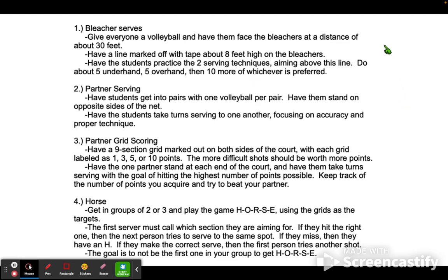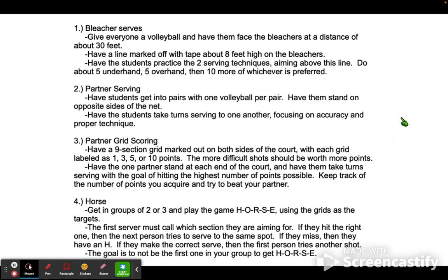We will be practicing many different types of serves, depending on how our lesson progresses. We will be practicing bleacher serves, partner serving — which is a fun one — partner grid scoring, and horse serving, which is a fun little activity that I hope everyone will enjoy. This is a basic overview of what I plan to do with you all. We will be practicing serving since it is one of the most critical and important skills of volleyball, and perhaps even the most difficult. But don't worry, we'll work through this together.